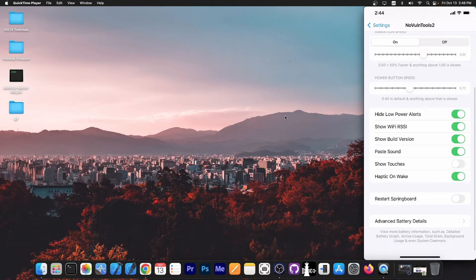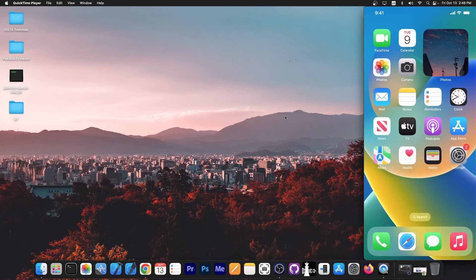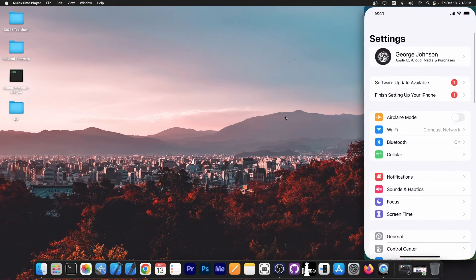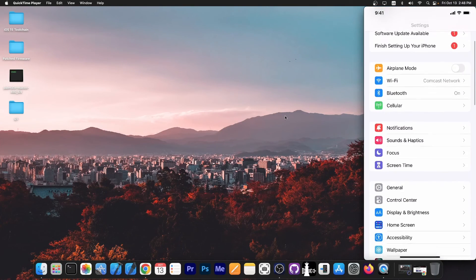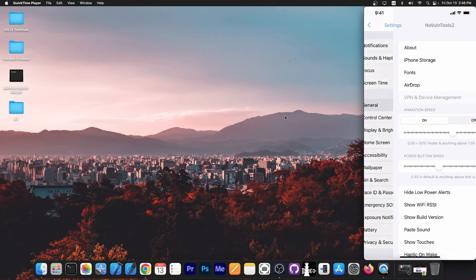And then you have the option to restart springboard to apply these settings. And once you do that, you can see how slow the animation is now, because I set it like that. So it's actually quite interesting. You can see how it moves.